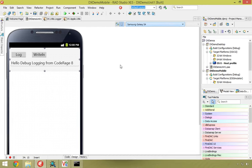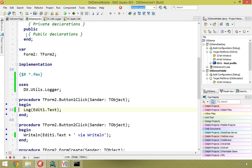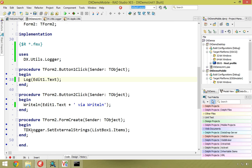We have a simple demo app here that contains two projects — a mobile version and a desktop version — and it uses DXUtils.Logger. In the code, the Log button just calls the Log method. The DX Logger also has the ability to set external strings, which lets you show a log in your app or elsewhere, maintaining a list of any messages sent to Log.